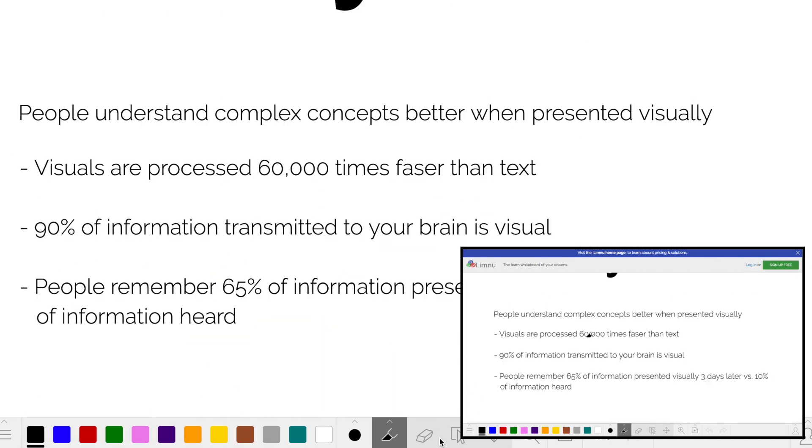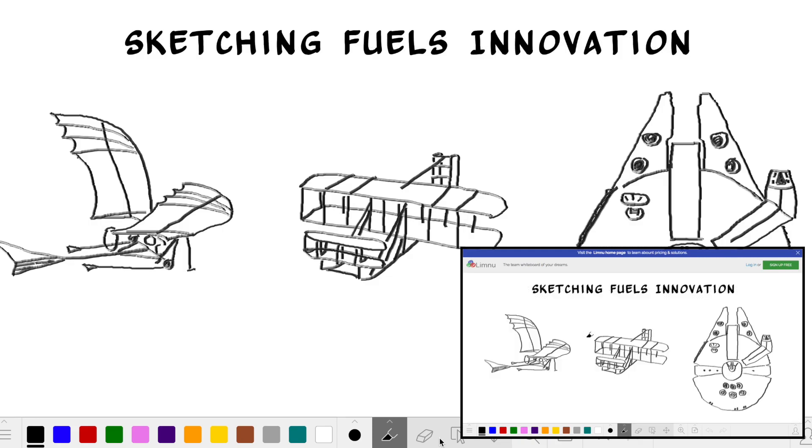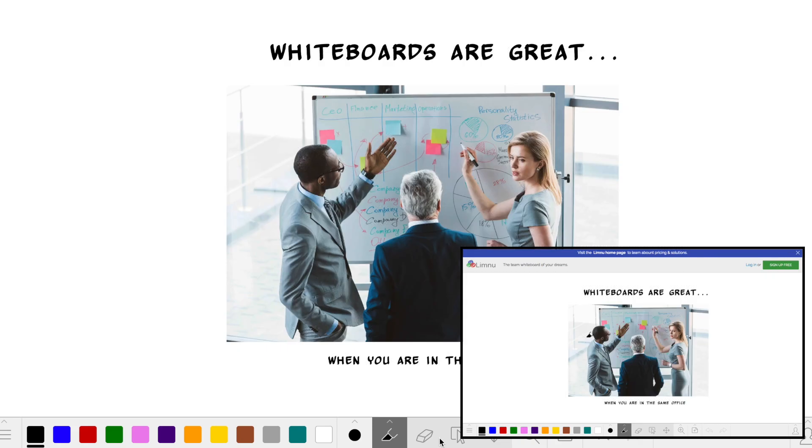So give it a whirl, and please make sure to give us feedback so we can make Limnu even better. Thanks, happy whiteboarding!